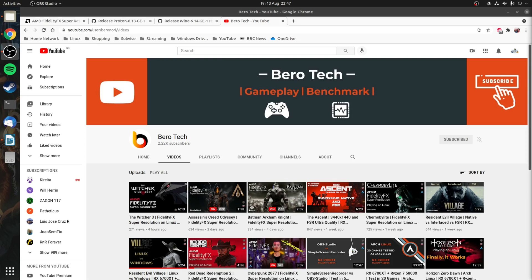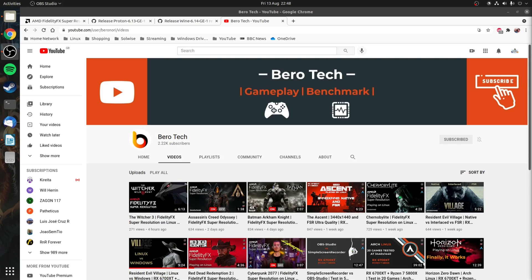So normally at this point I'd be demonstrating the difference between FSR enabled and disabled but since I only have a 1080p monitor the results are not going to be that great. Therefore I recommend that you check out some videos by BoroTek as he has basically side by side comparisons of FSR enabled and disabled.